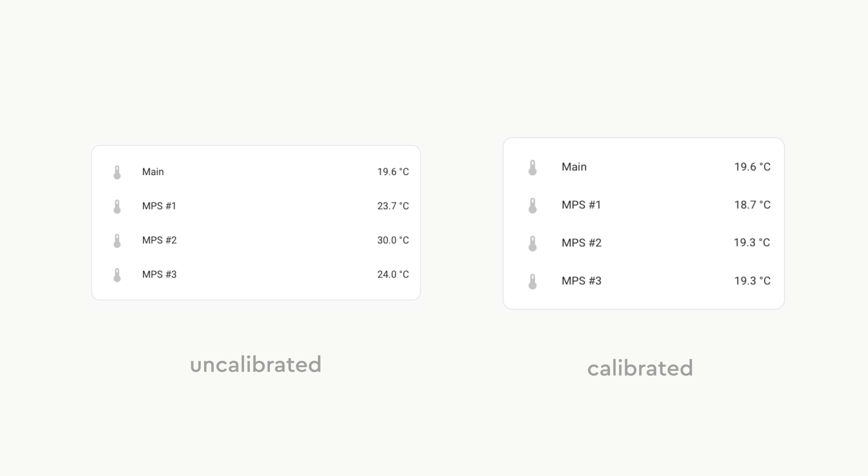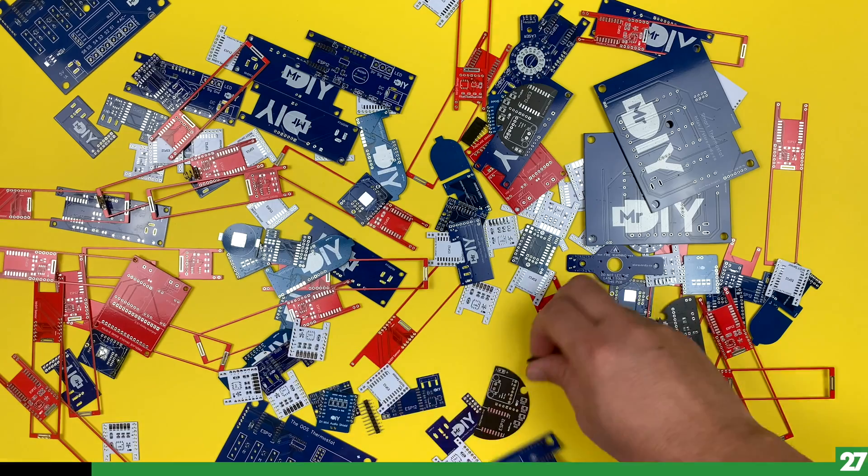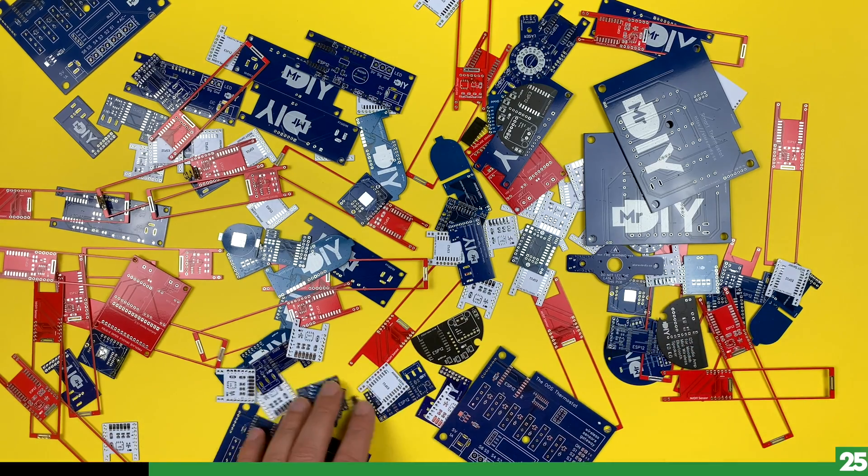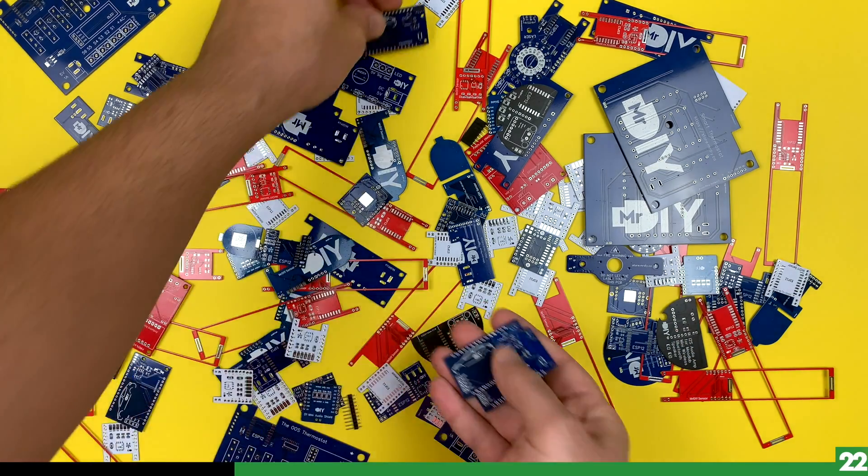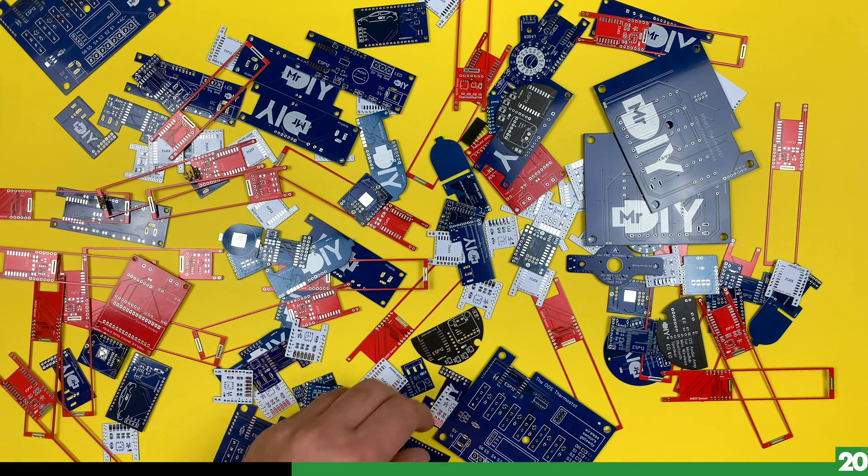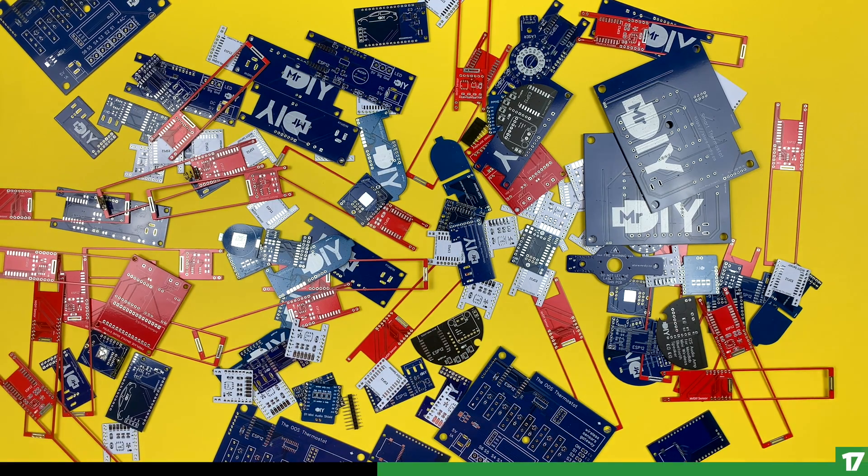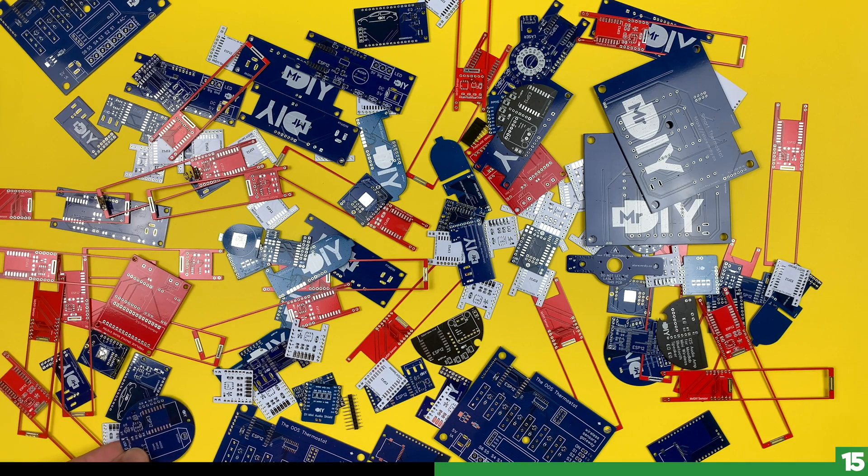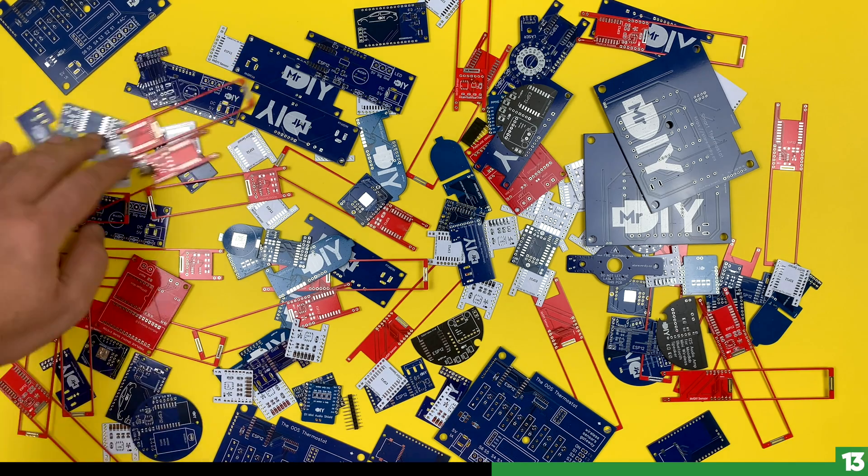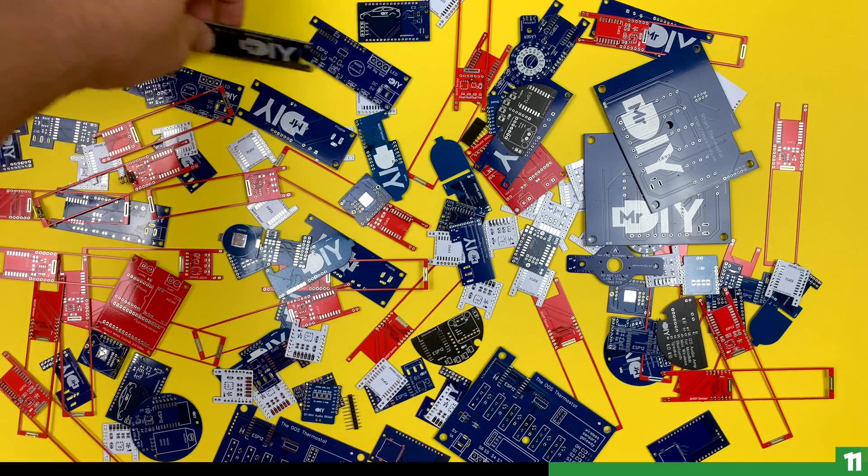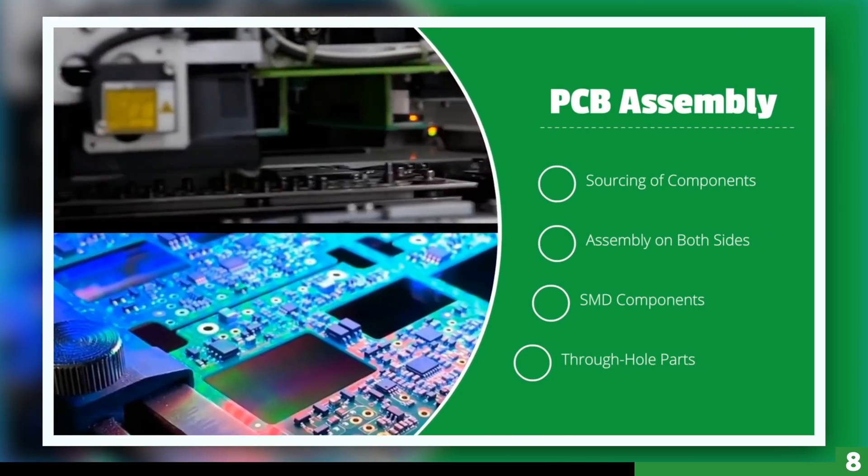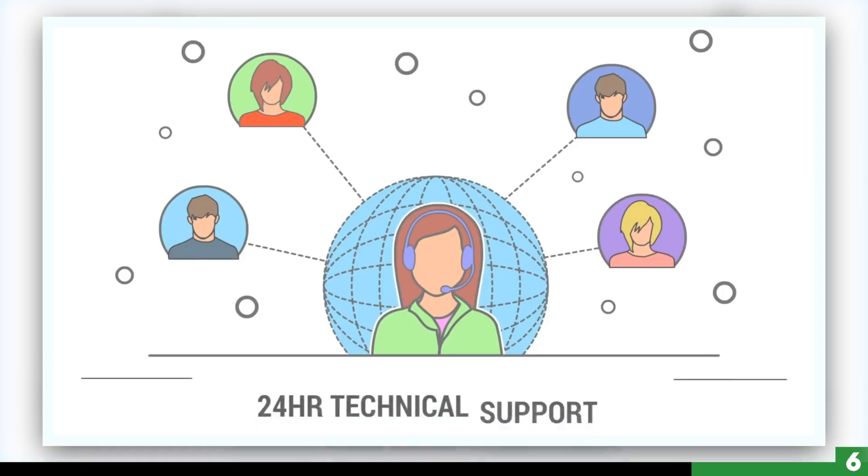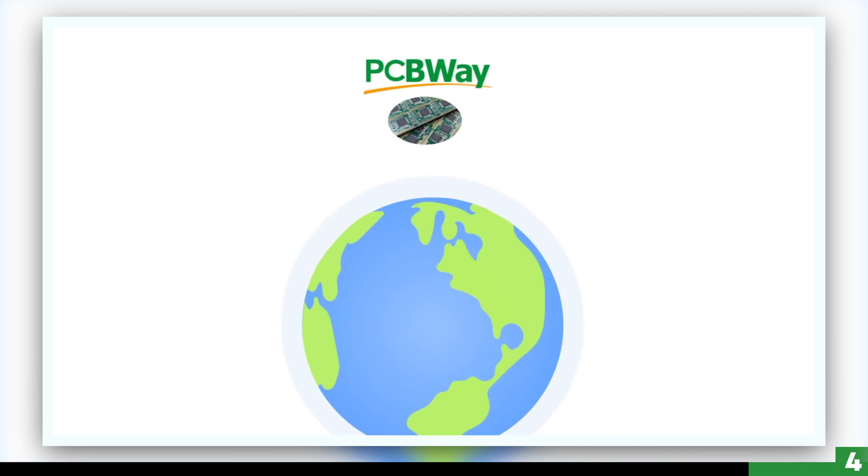And now today's video sponsor, PCBway. I've been a loyal user of PCBway for several years, using their services for my DIY projects and 3D prints. I'm a big fan of their $5 for 10 pieces promotion, allowing me to experiment without breaking the bank. If you share my passion for DIY projects and are looking to elevate your creations, consider giving PCBway a try. You can find a link to their services down below.